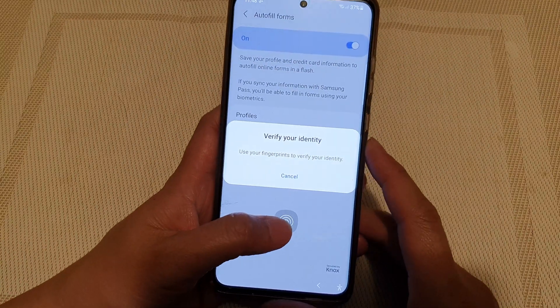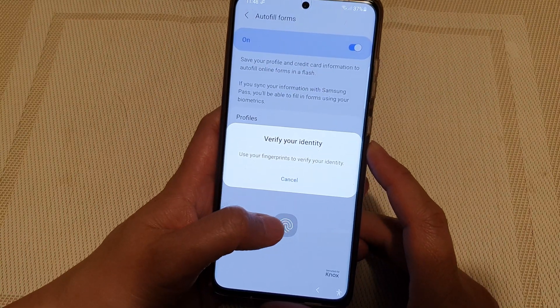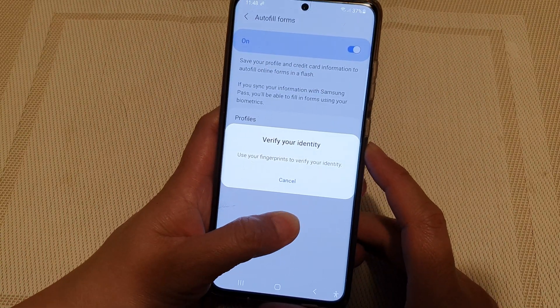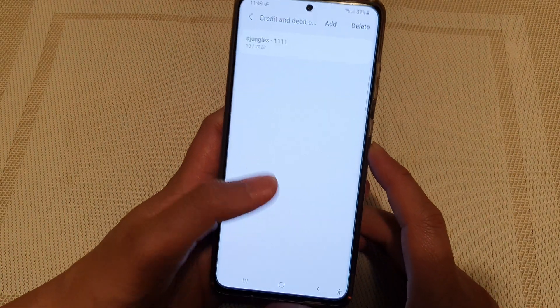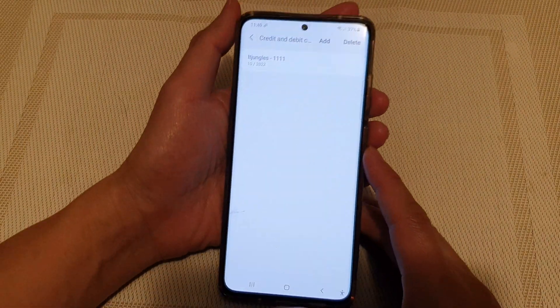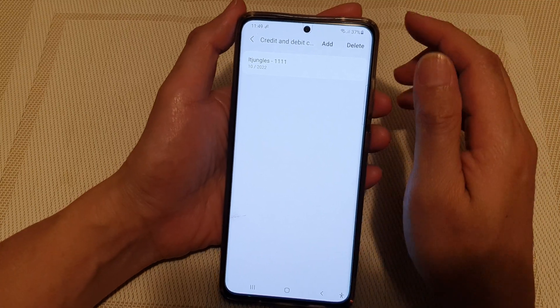Now, you need to verify your identity, so I'm going to use my fingerprint to verify myself.